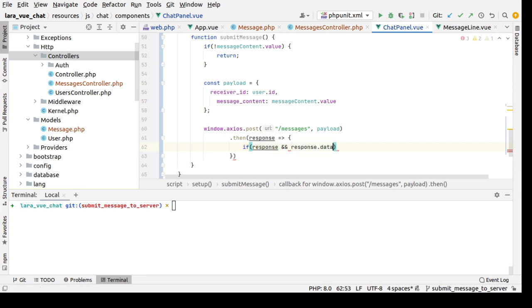Or you can check for the status code of the response. That's correct. And here we need to display or append this message to the list of messages that will be shown.